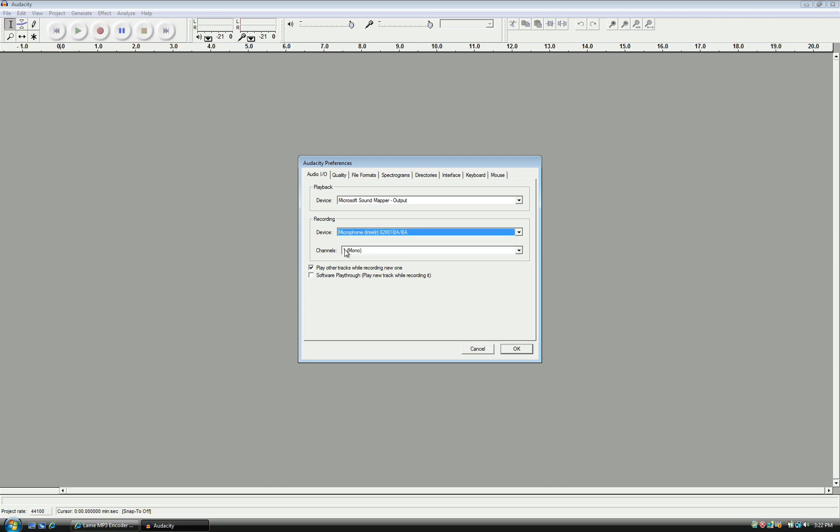Make sure Play Other Tracks While Recording New One is checked so you can hear any backing tracks as you make your recordings. Software Playthrough will allow you to hear your input signal playing back through your speakers, though you may experience some delay. If this gets too distracting, uncheck this selection.